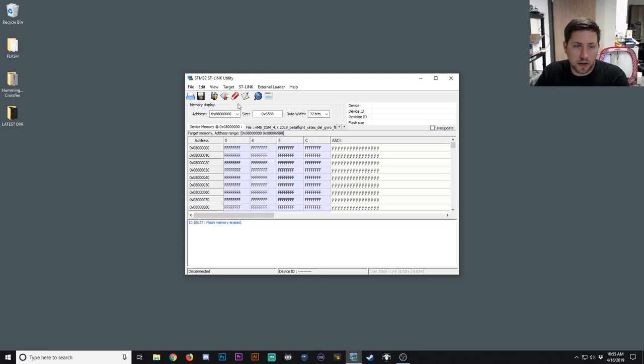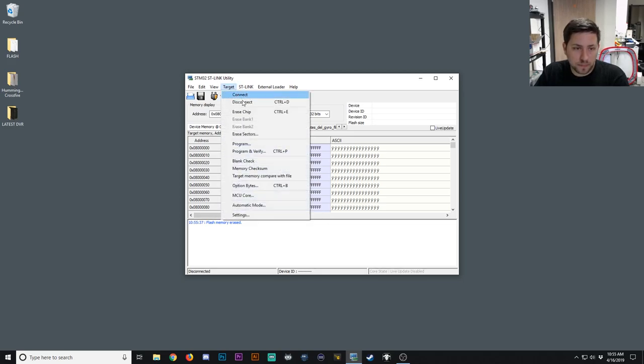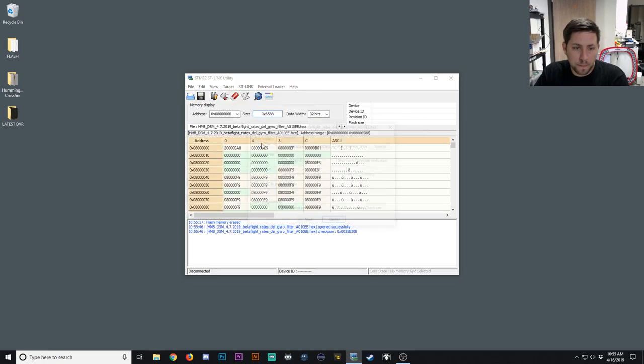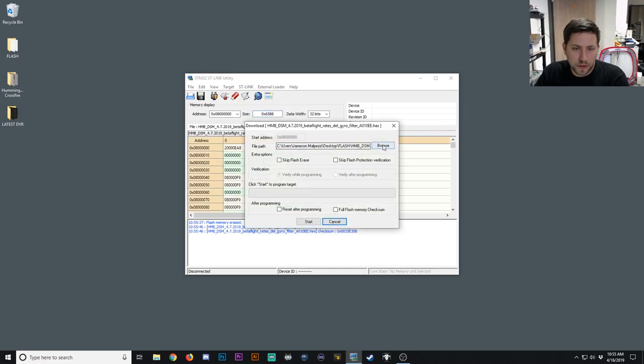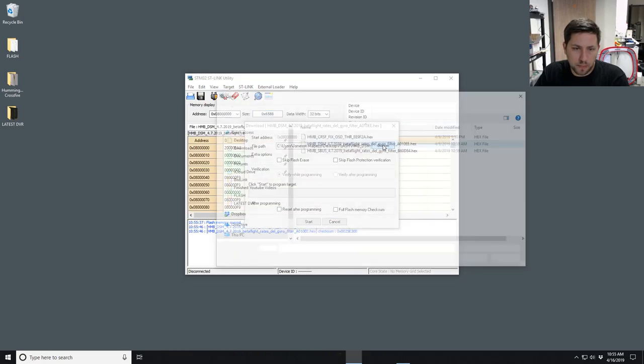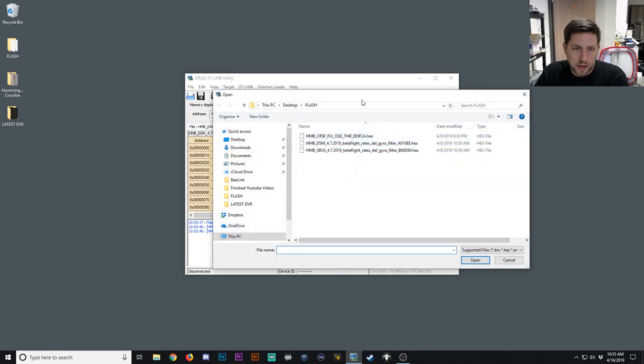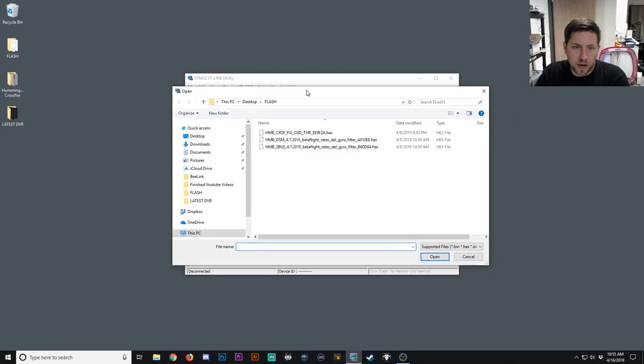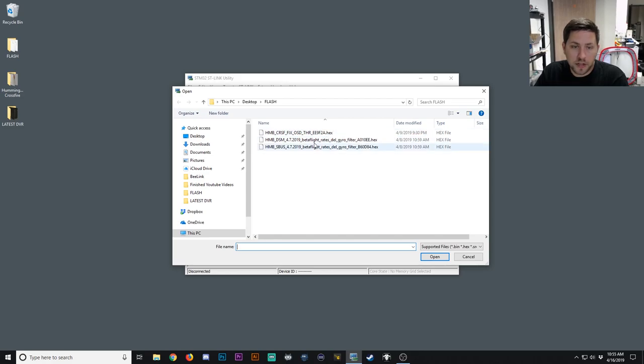After this, we can go ahead and now flash the new software. Go to Program. And then you want to hit Browse, and I have all my hex files in this little folder. And you can find yours wherever you downloaded yours to.